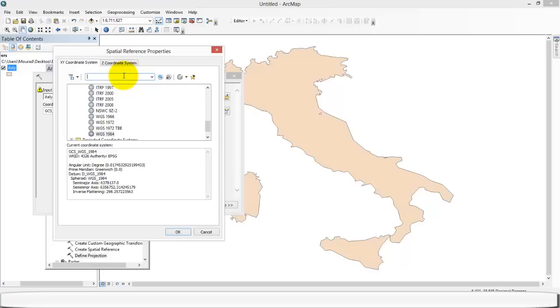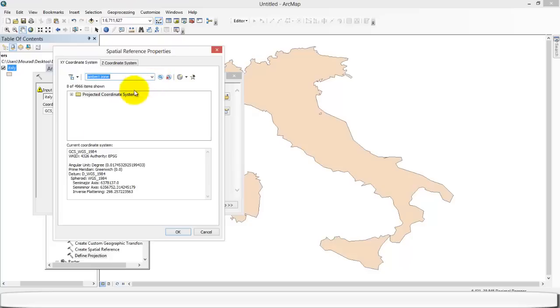So they have pros and cons, like all the systems. So let's have a look. Lambert zone. Okay.